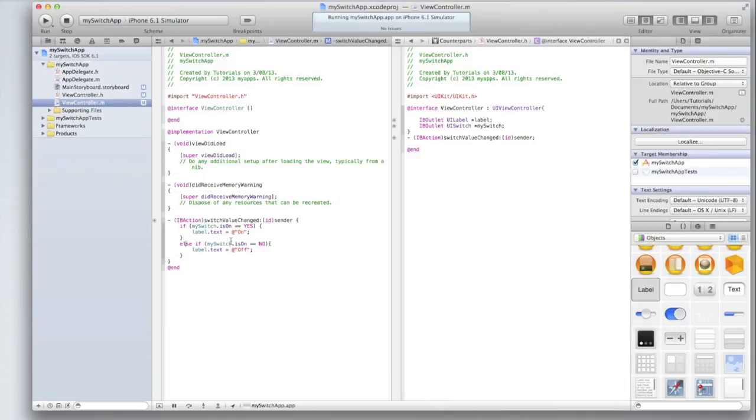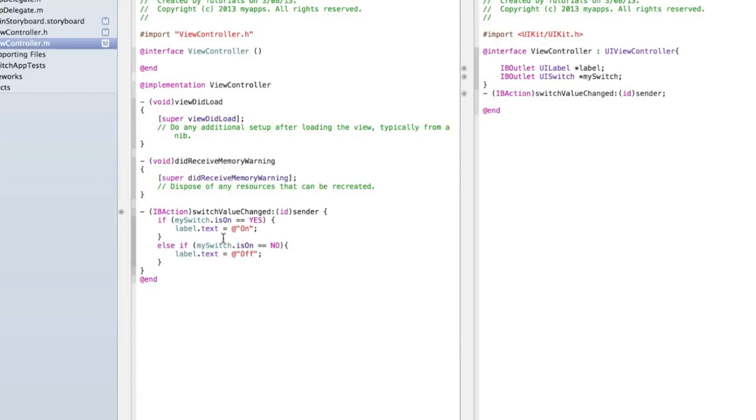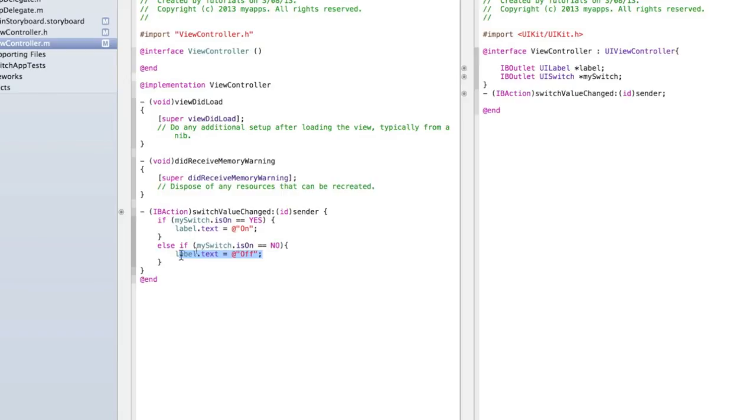If you wanted to run some other code when the switch is turned on and when it's turned off such as playing music you put that in place of label.text equals on. So if you've got some code you want to run when the switch is turned on delete this line of code label.text equals on and put the code you want to run when the switch is turned on. If you've got code you want to run when the switch is turned off put that in place of label.text equals off.